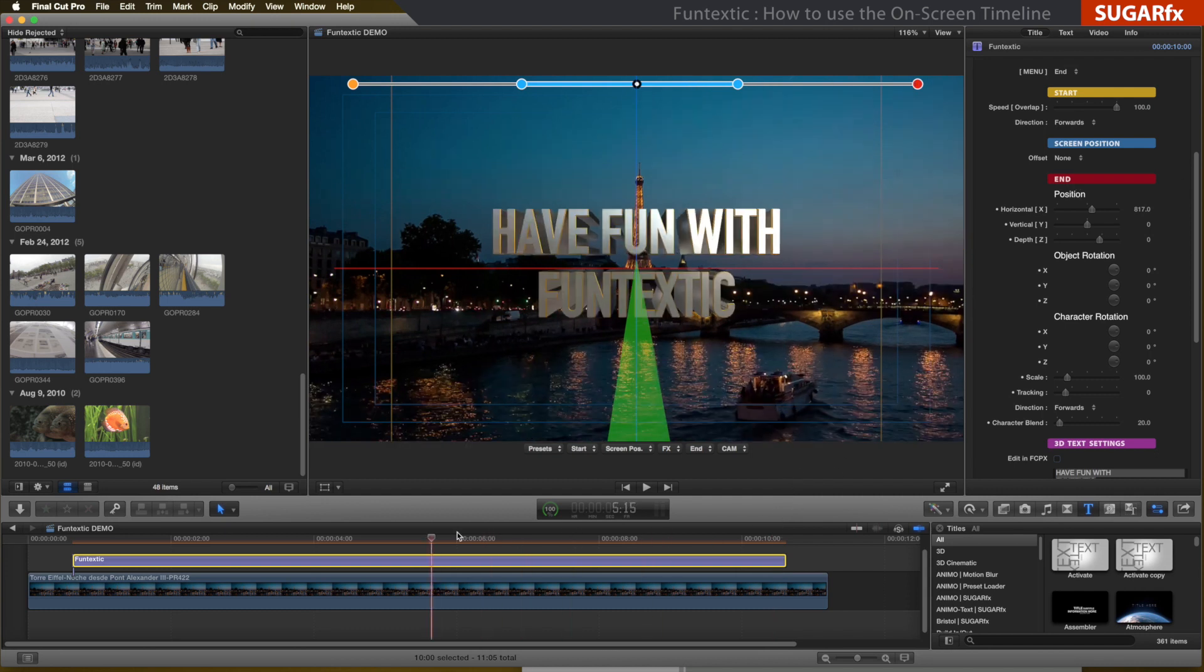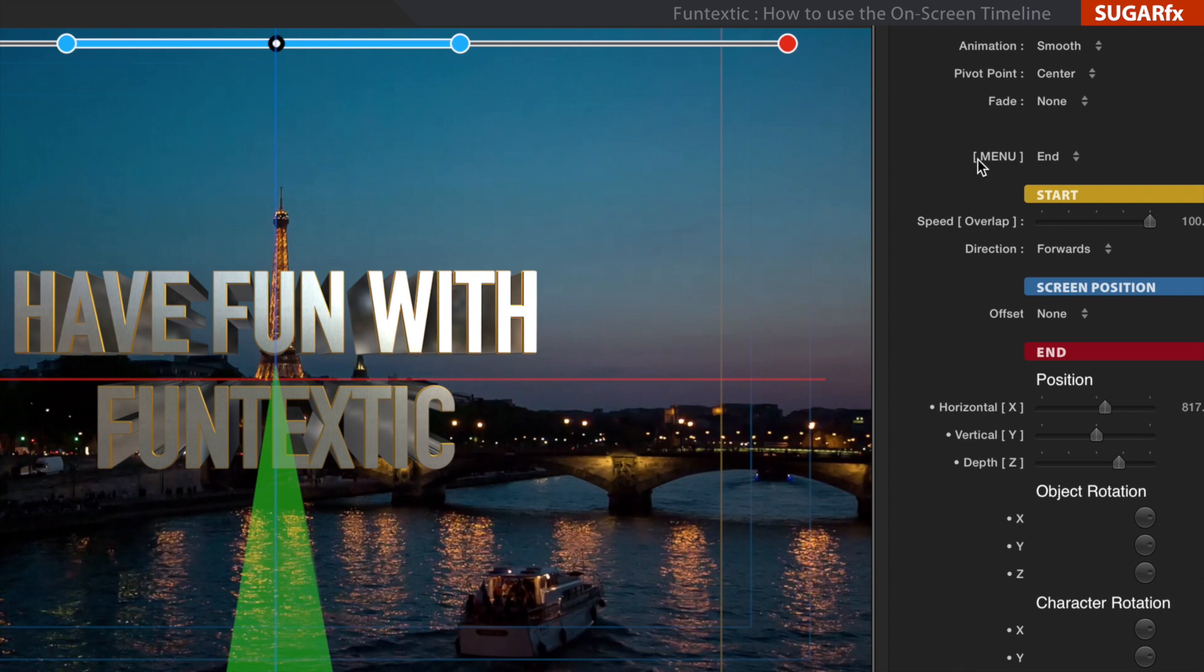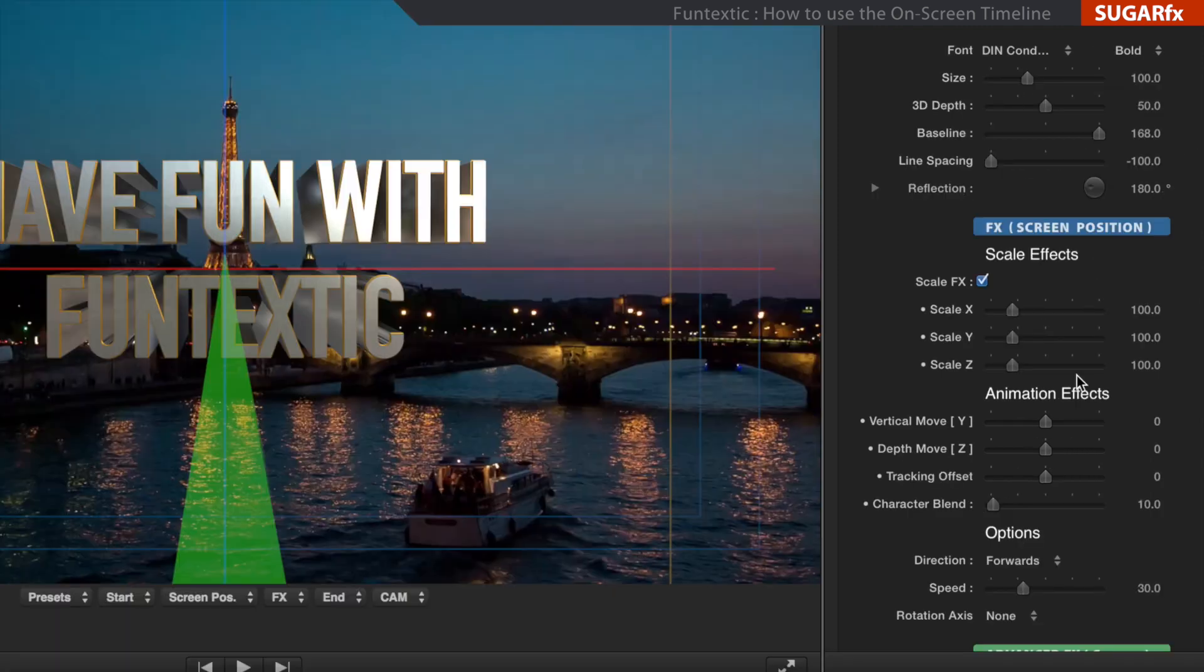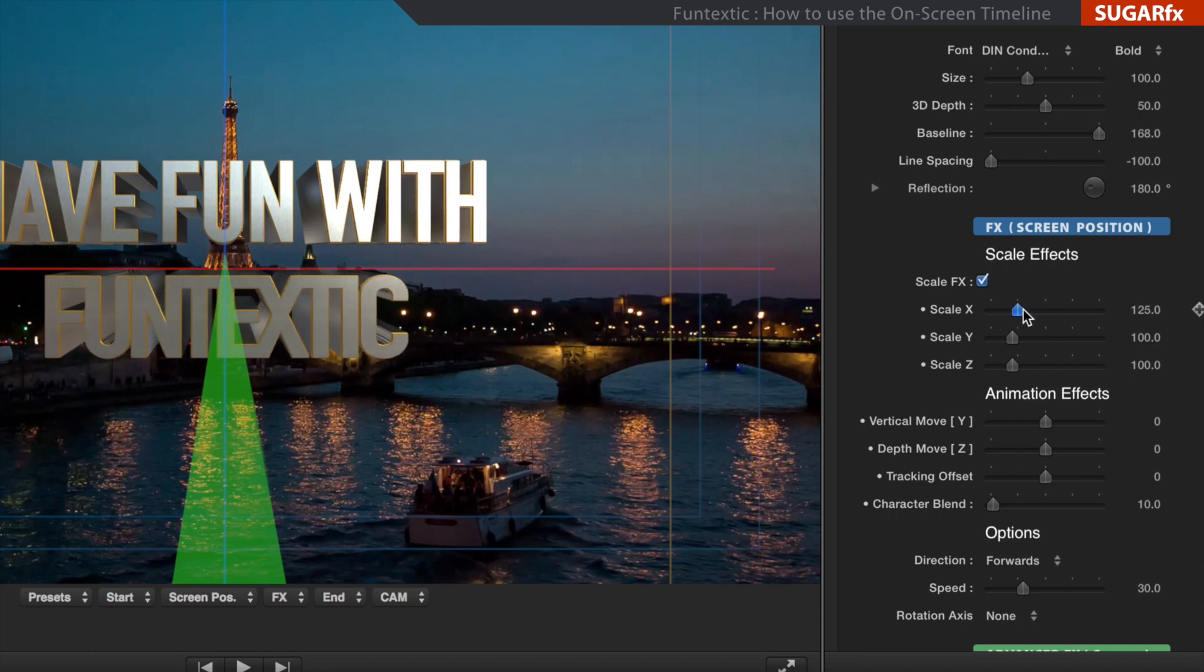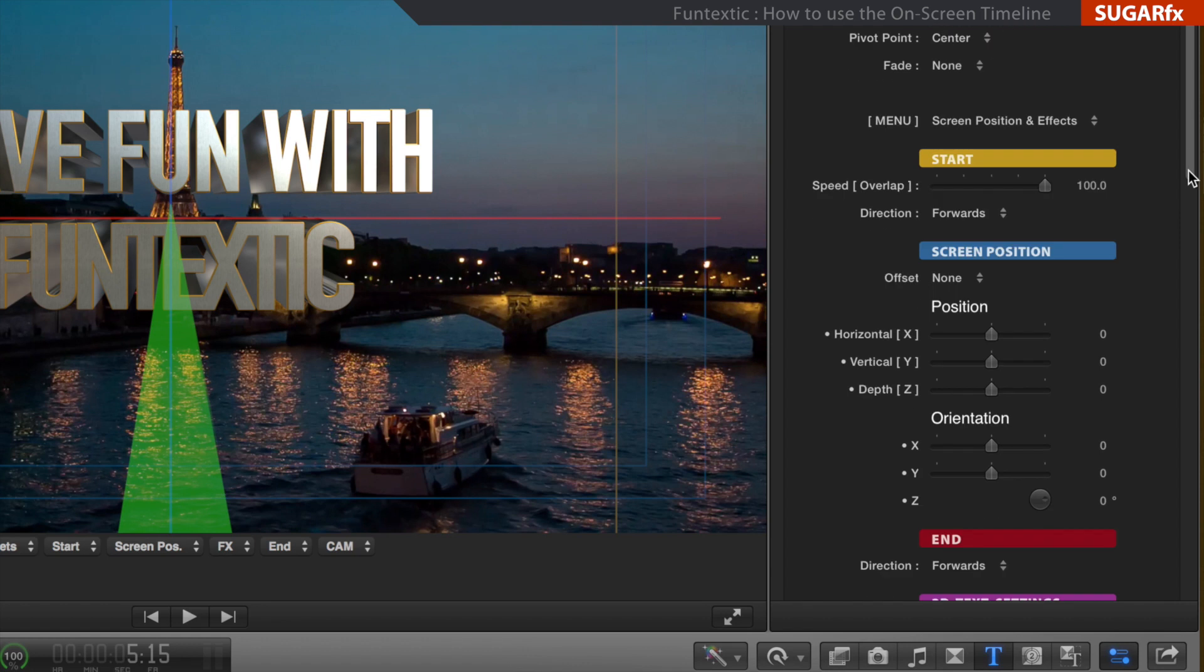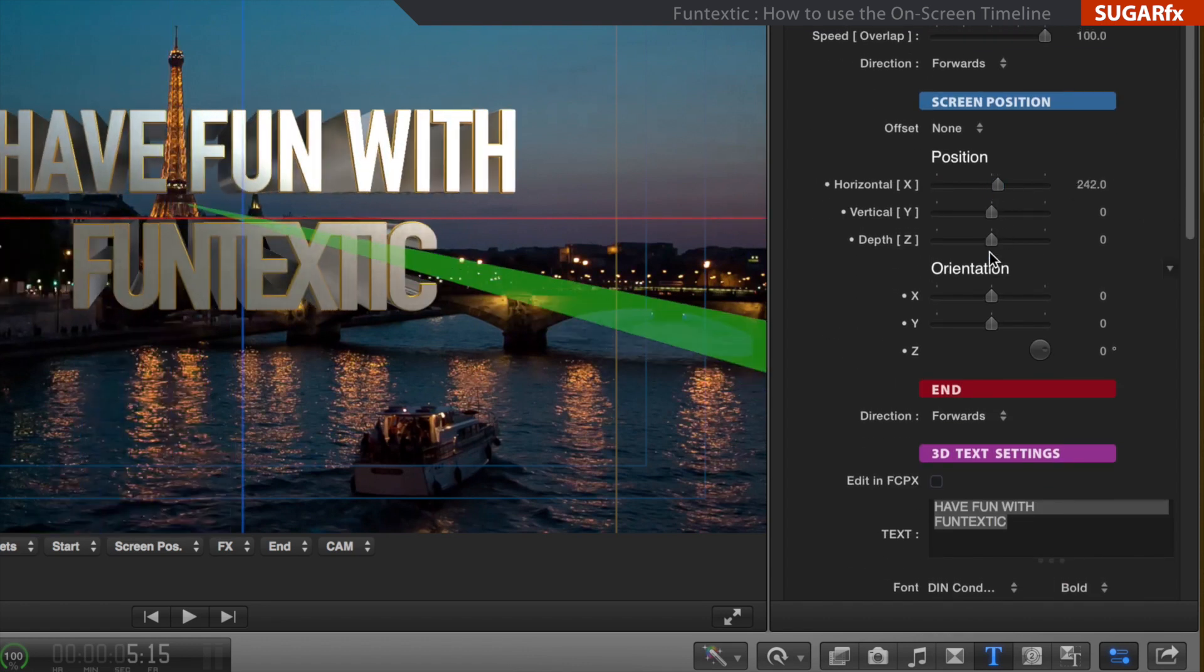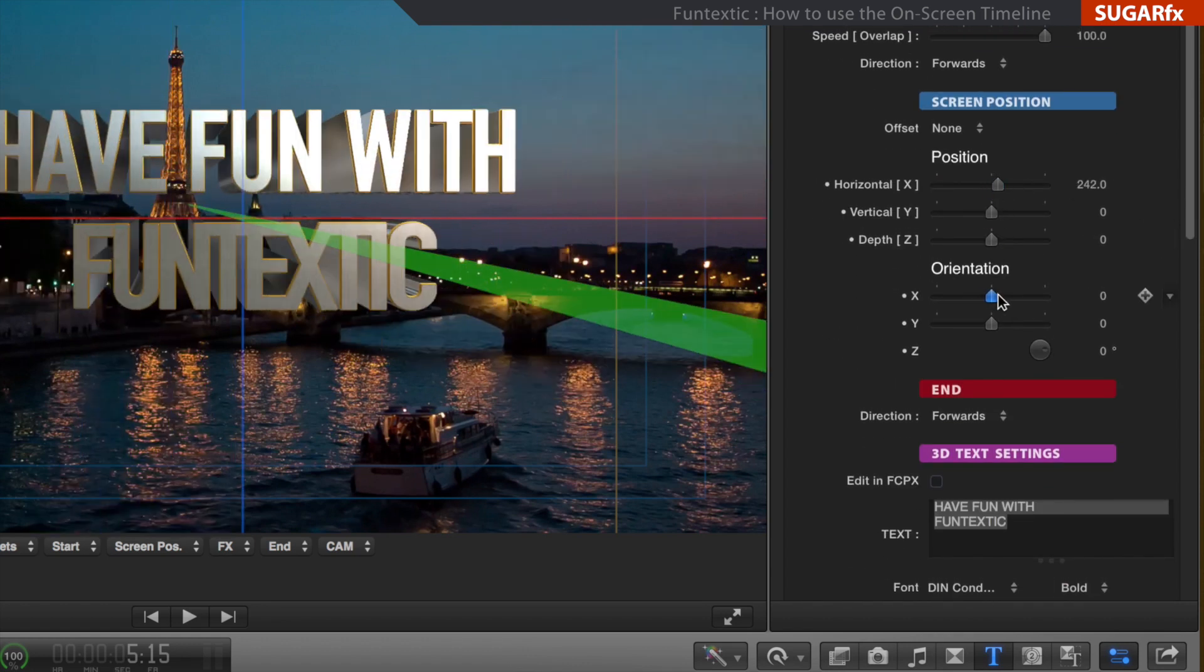Next, the blue section, or the screen position, color-coded in blue, corresponds to the blue parameters. These are the screen position and the effects for the screen position. These are two sets of parameters of the same section. The effects provide additional animation to the screen position, while the screen position parameters modify the placement and orientation of the text element.